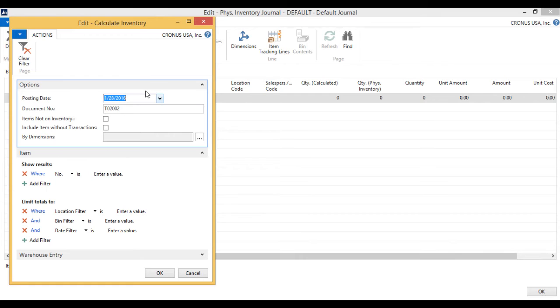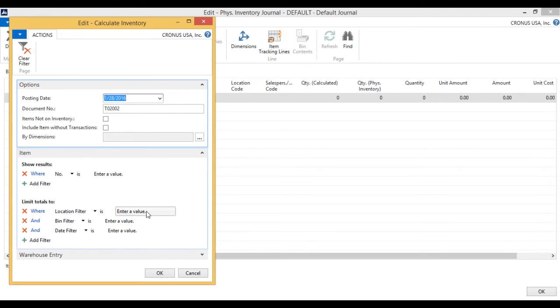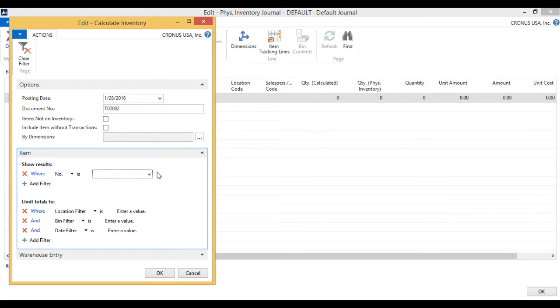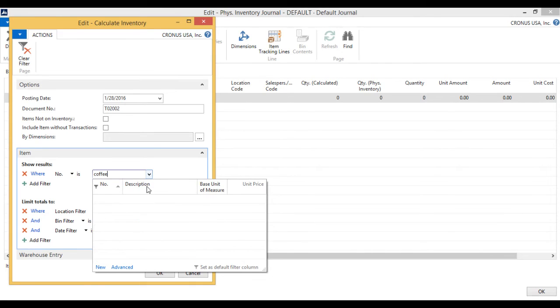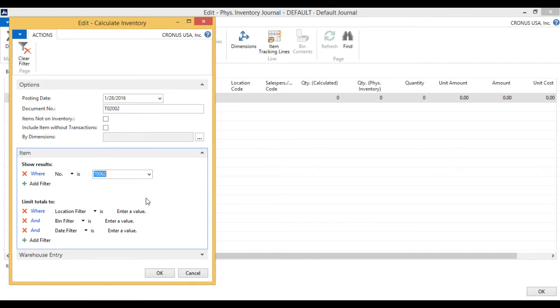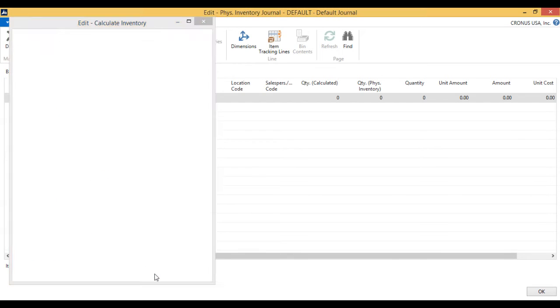That sets up the physical inventory journal for what you want to count. If I don't put any filters here, I'll get everything in the system. If I only put a certain location, I get it for that location. In this case, I only want to pick the coffee mug because that's what I'm interested in. I want to see that across all locations, so I'm going to send this out to every location to count. I just hit okay.